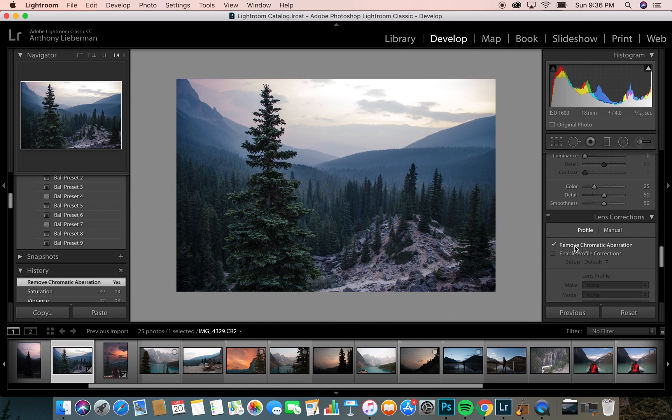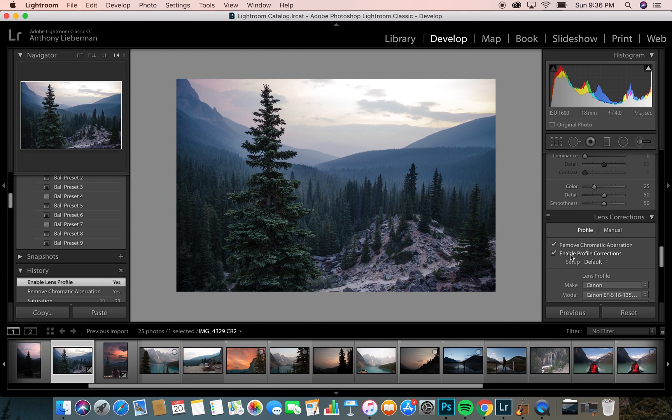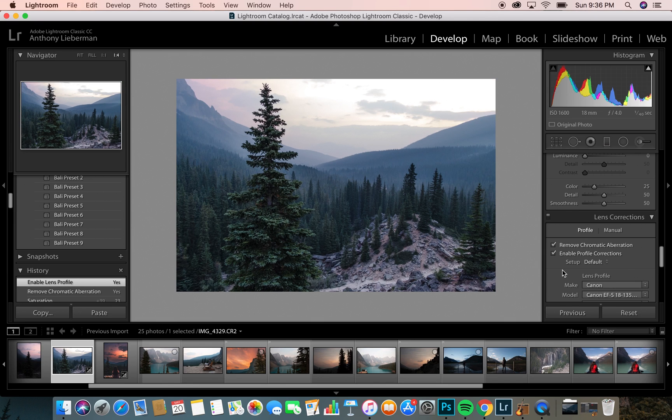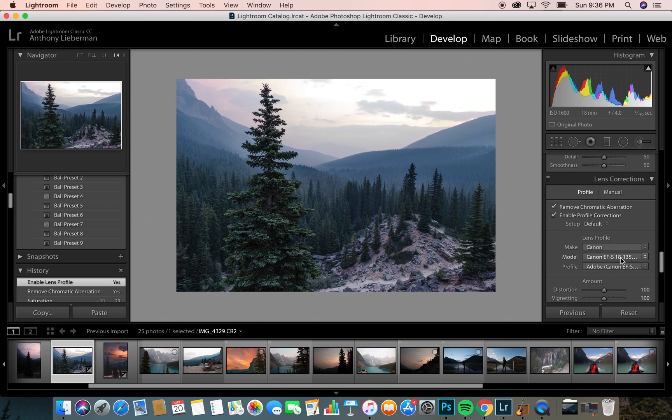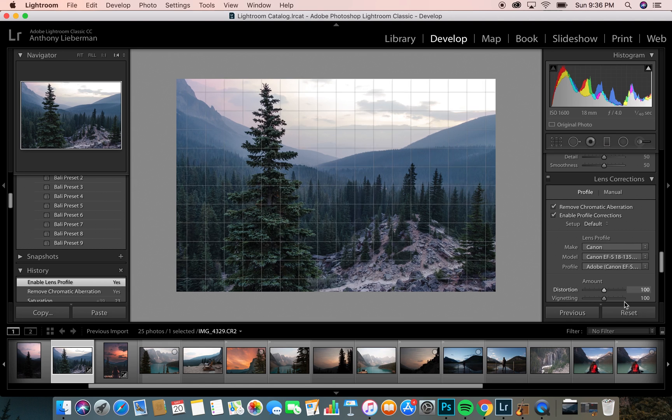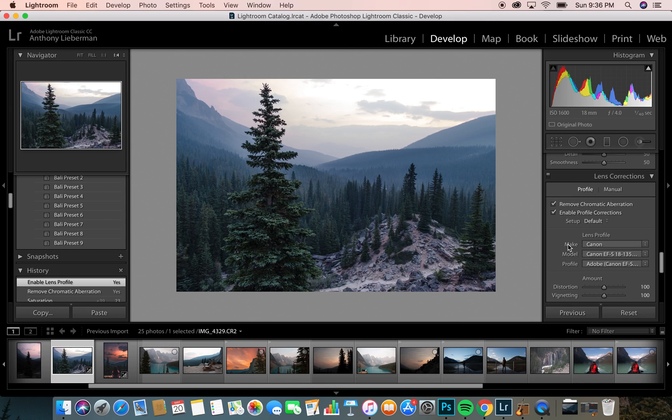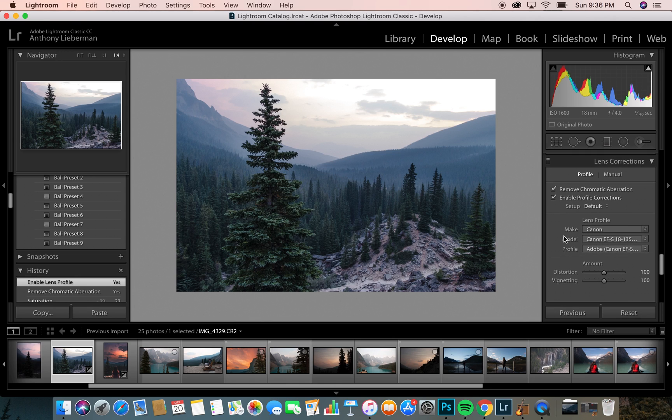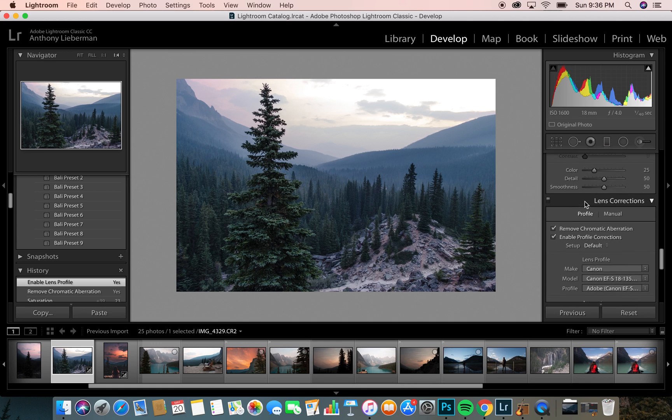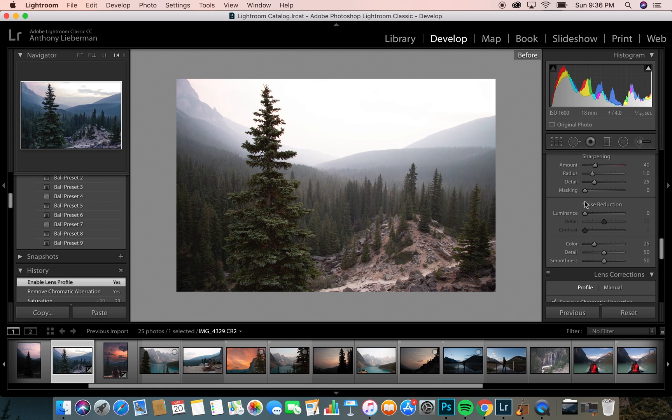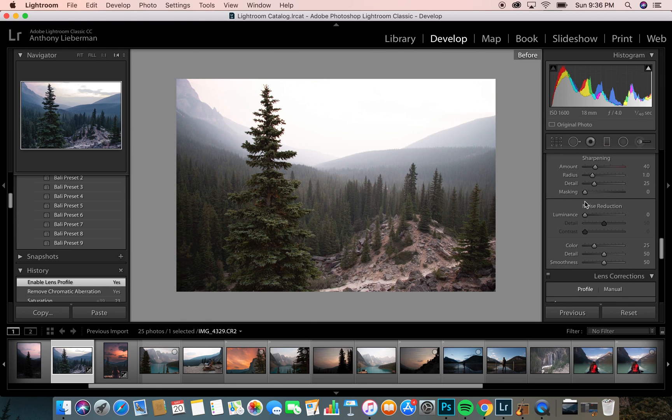I'm going to come down and hit remove chromatic aberration and enable profile corrections. What that does is it just fixes the lens profile of the camera you're shooting with. So I was shooting with the EFS 18-135 with my 70D. It adjusts because it knows how that camera should look and fixes the warping.